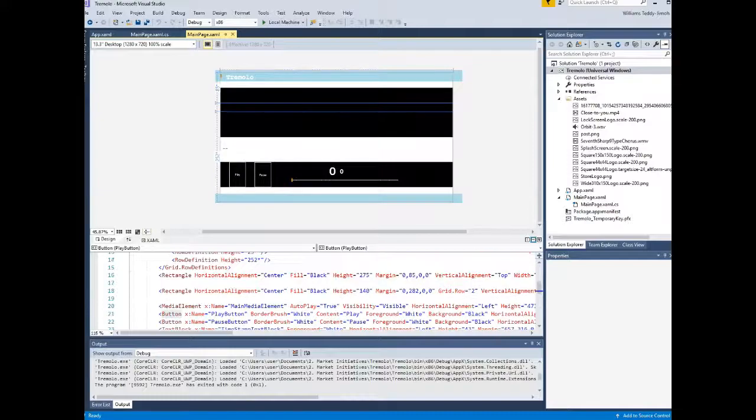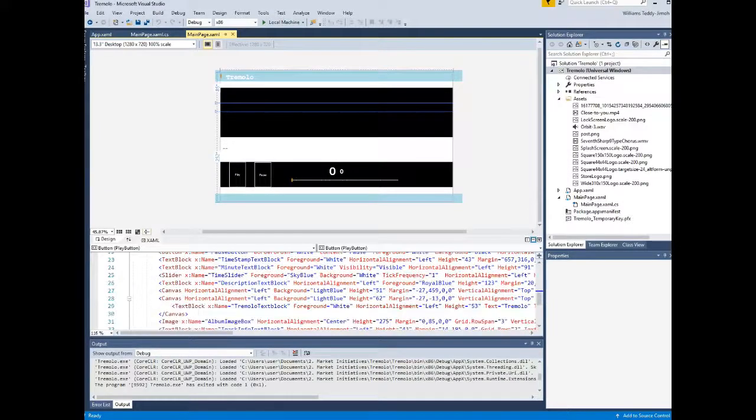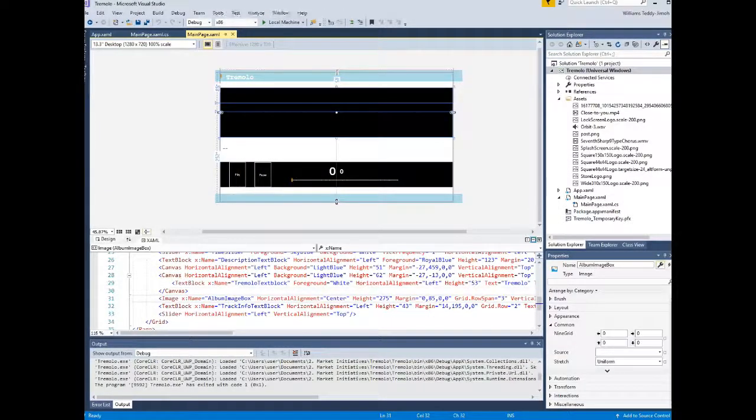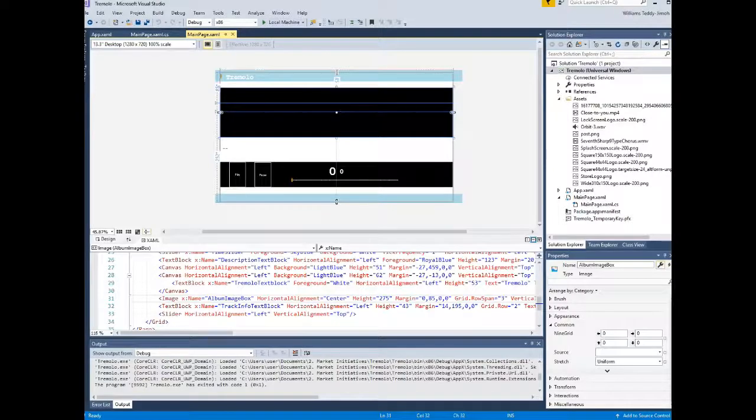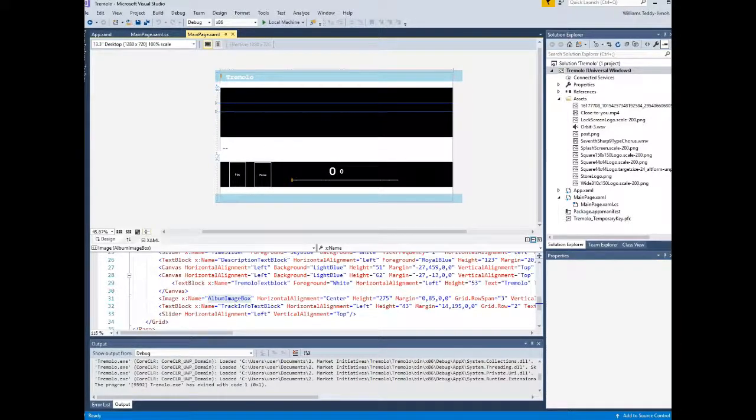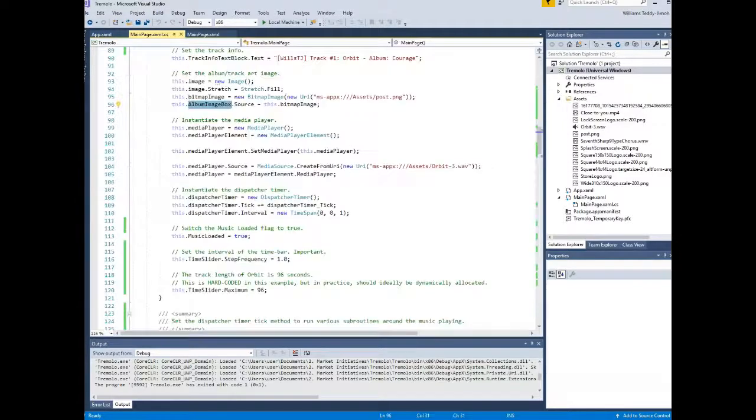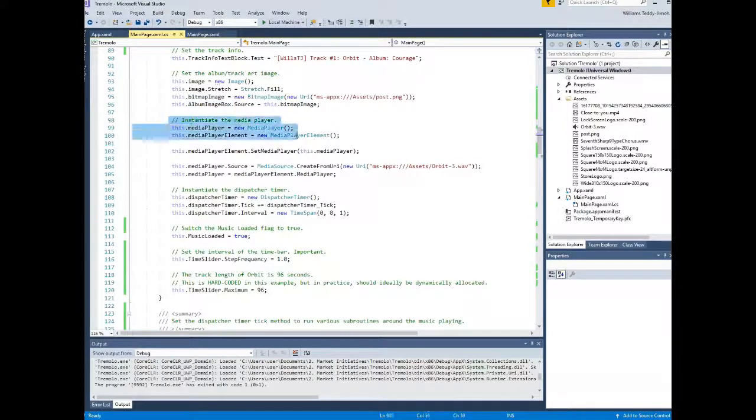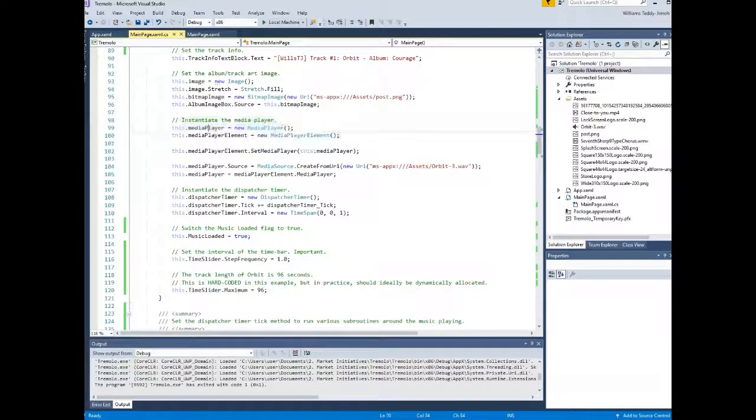It assumes that the tracks you want to play are available readily in the assets folder. So it's sort of hard-coded in that sense. But what you're going to leave with this video is the approach on using the Windows Media Elements control.